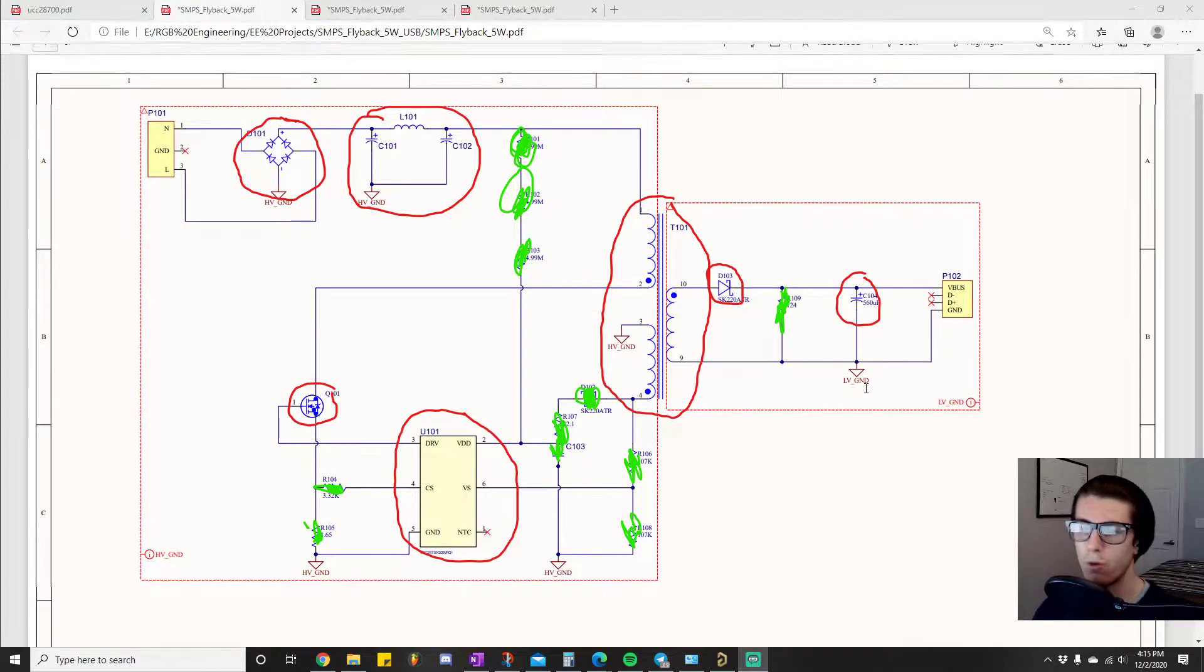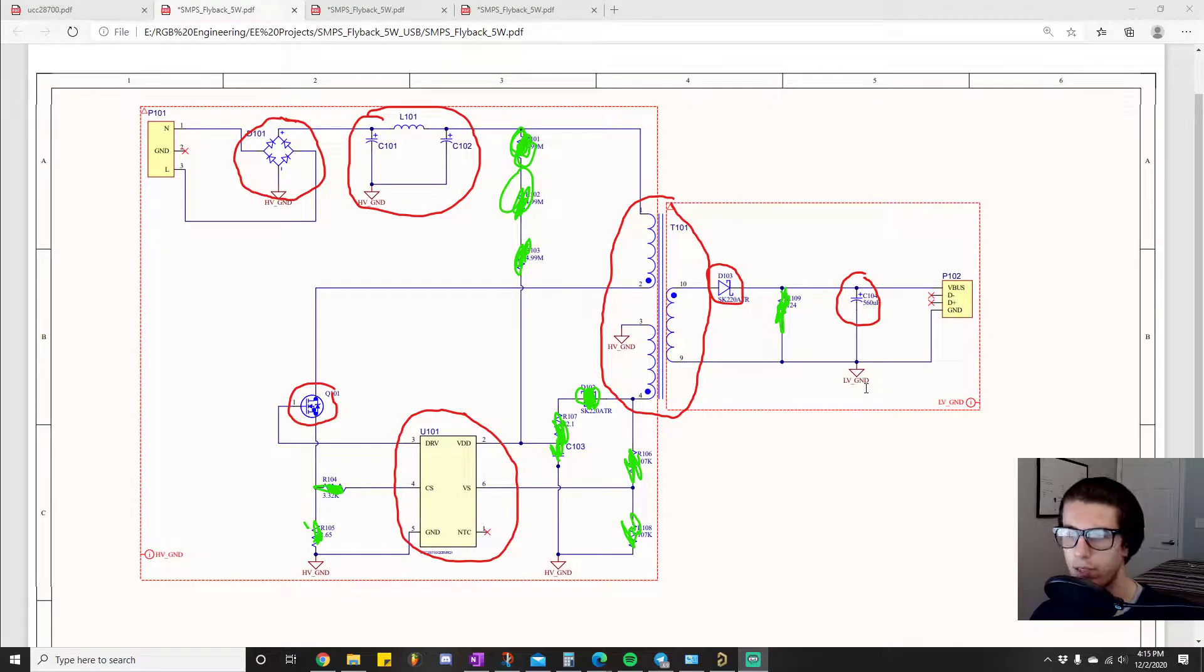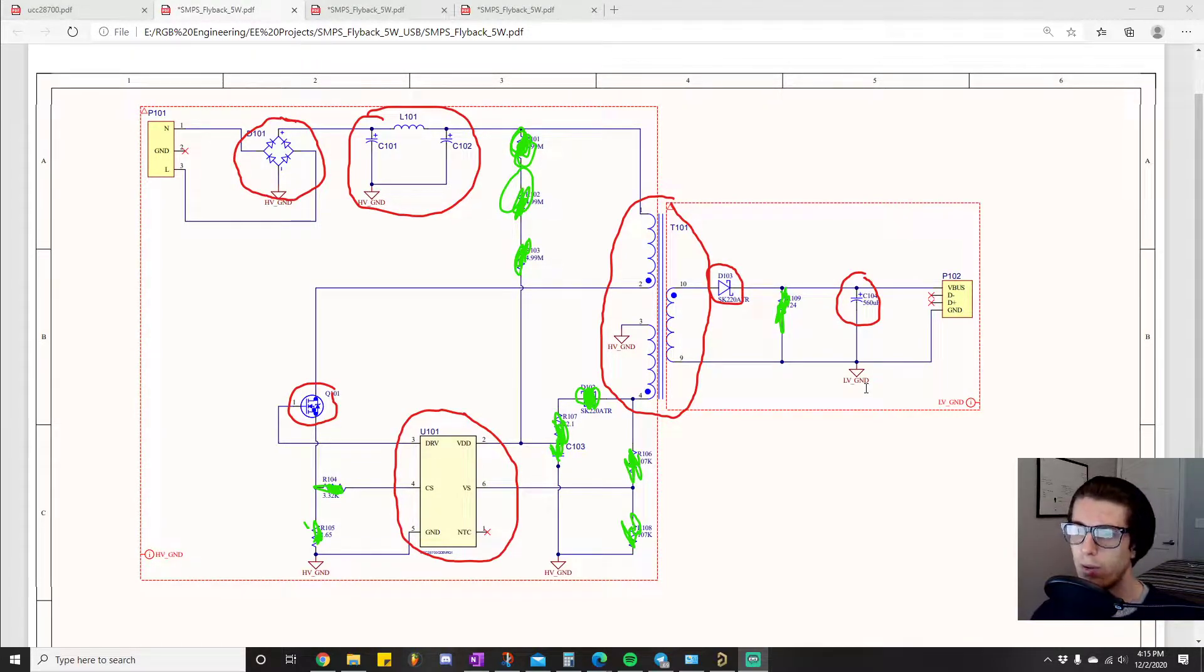Okay, so before we get into the actual component calculations section of this project, I thought it'd be good for you to actually go over the schematic.